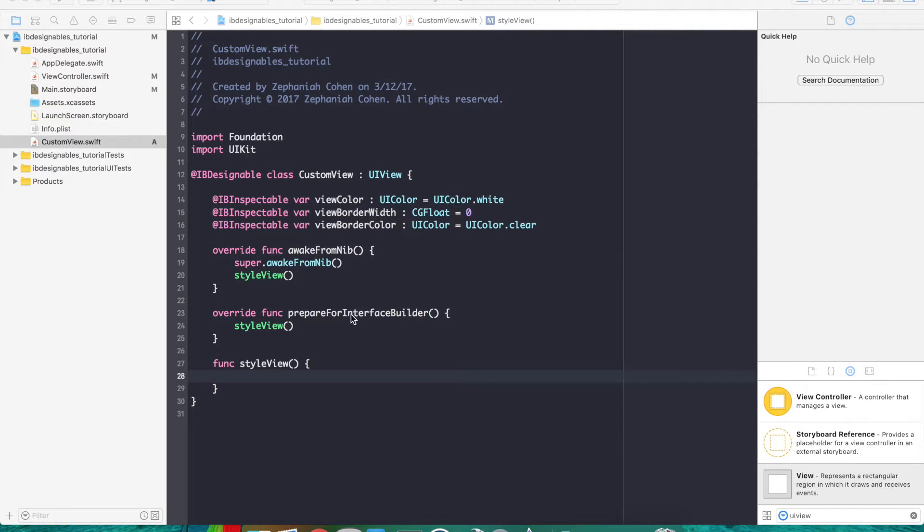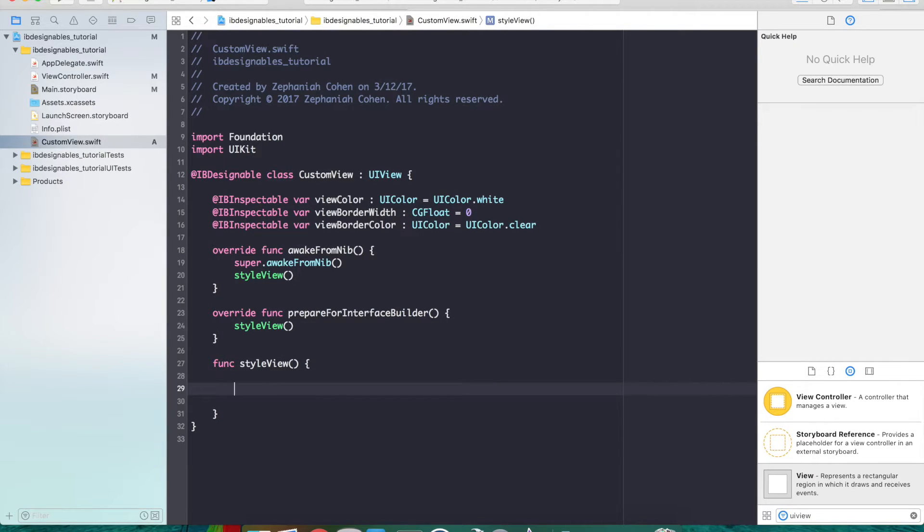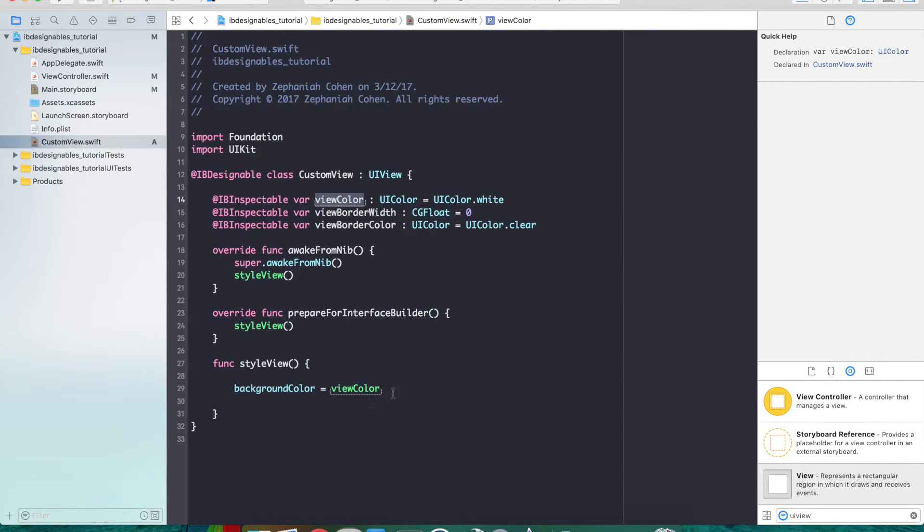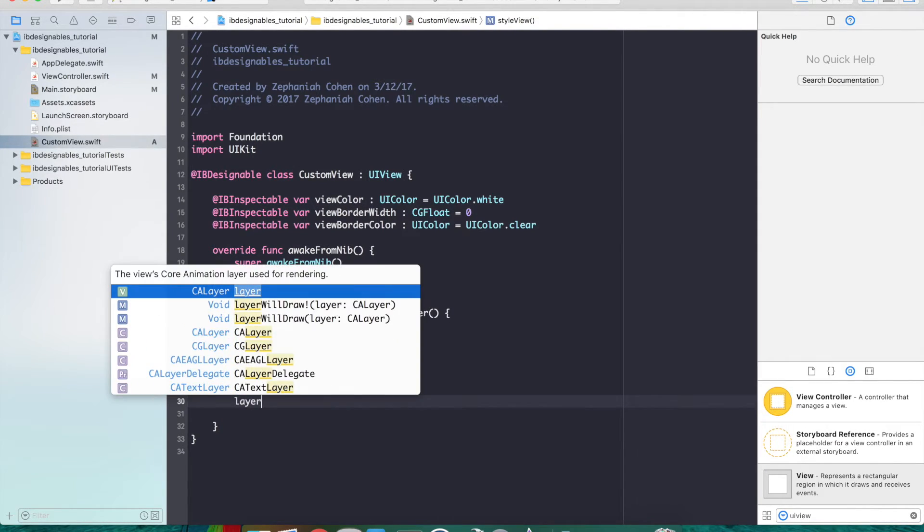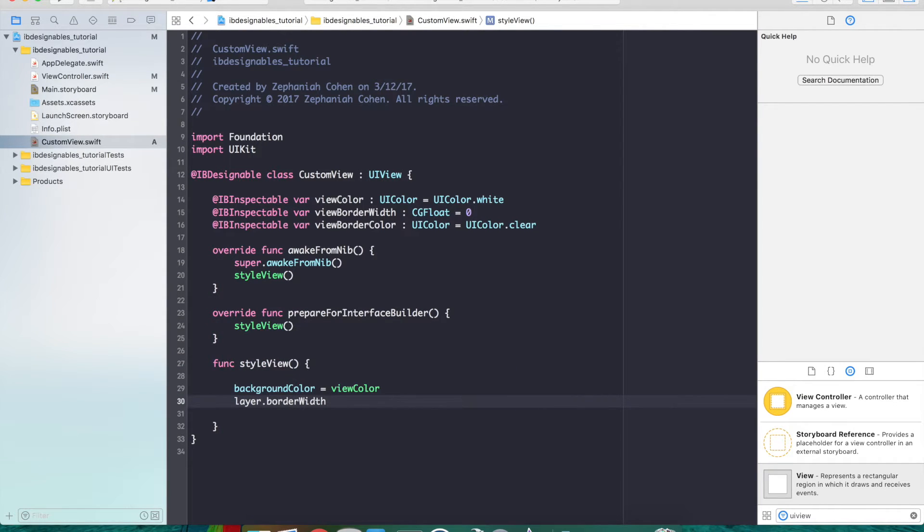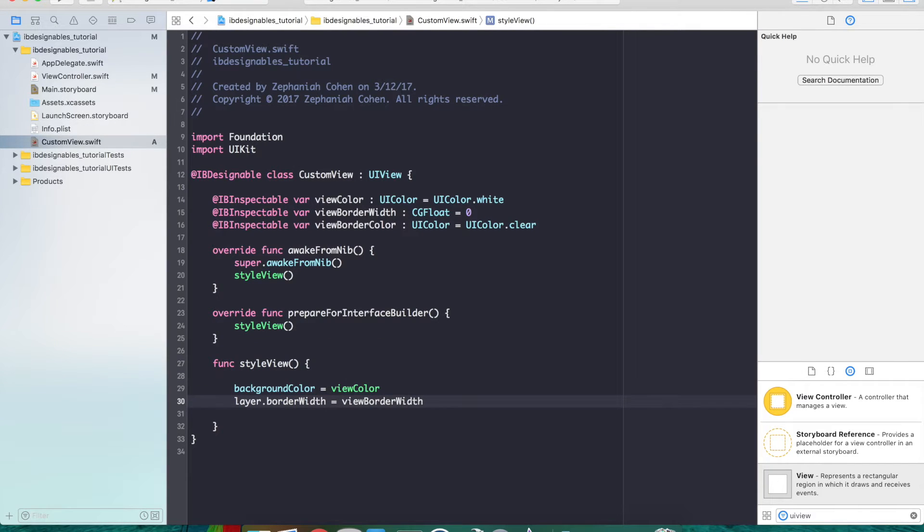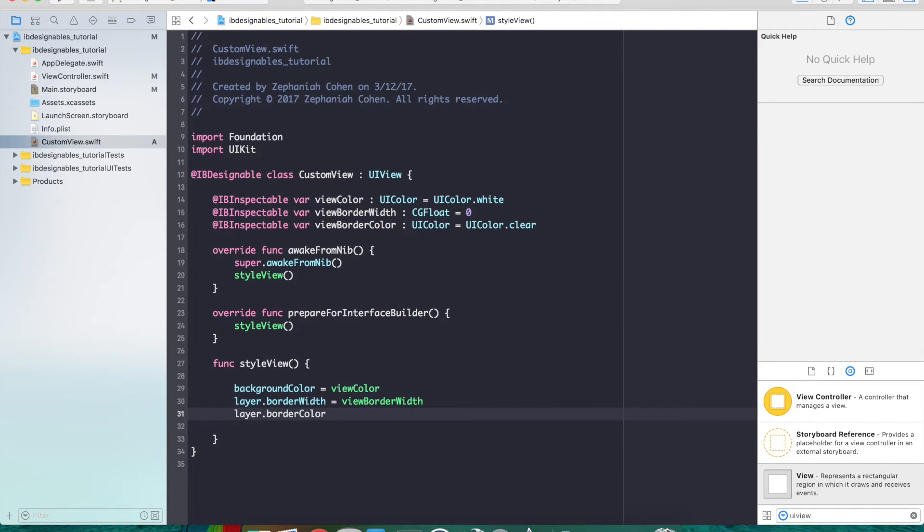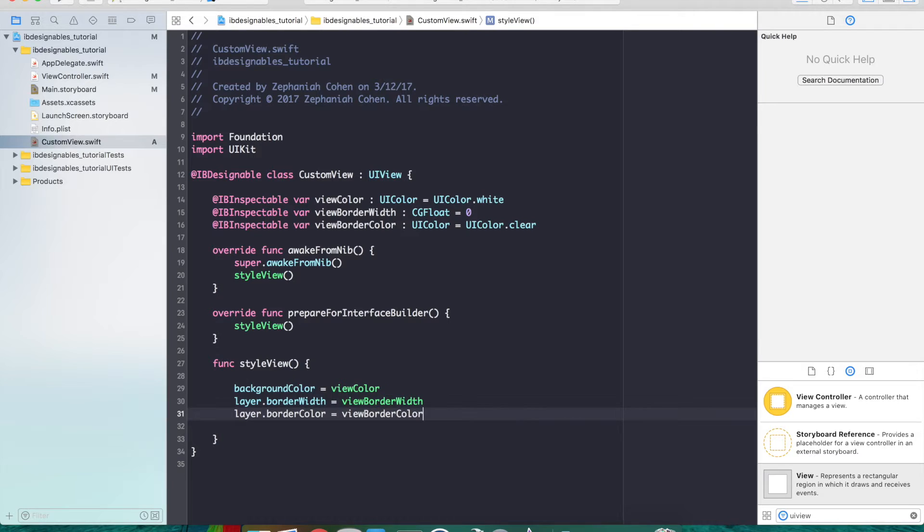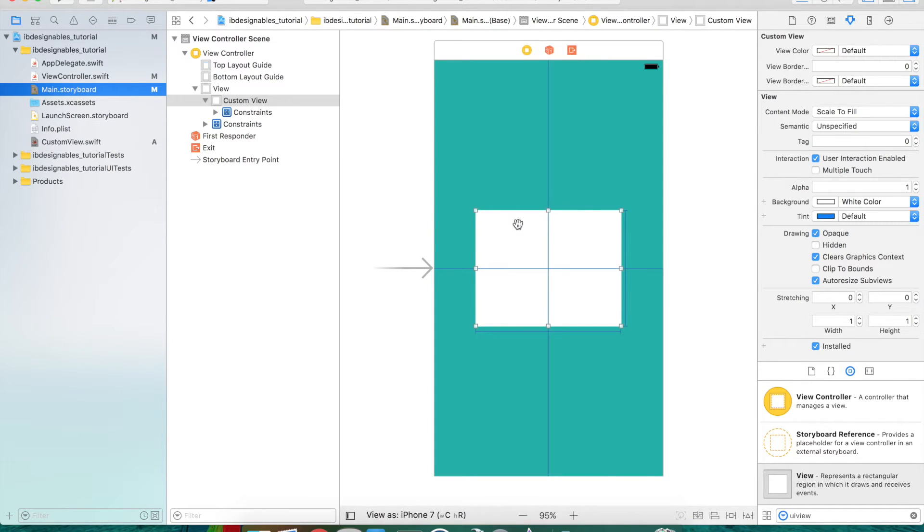Let's pop over into our custom view and hook up these inspectable properties. First we'll hook up the background color change. Since we're subclassing a UIView, we can access the background color directly. We'll assign backgroundColor to the viewColor property that's going to be changed in Interface Builder. This gets called each time we make those changes. Let's also change layer.borderWidth to match the viewBorderWidth we're going to assign in Interface Builder. And finally, layer.borderColor equals viewBorderColor.cgColor because that's a CGColor type.